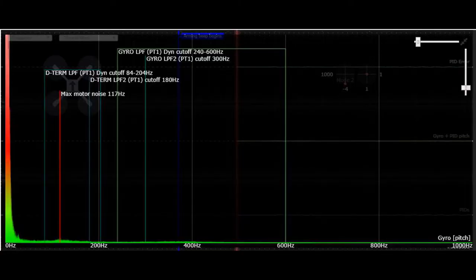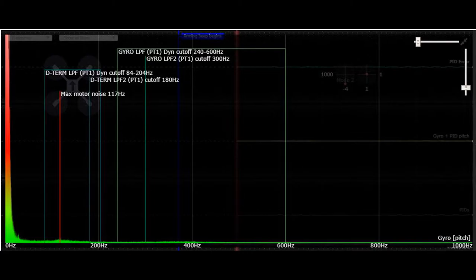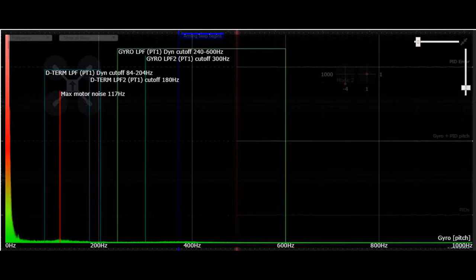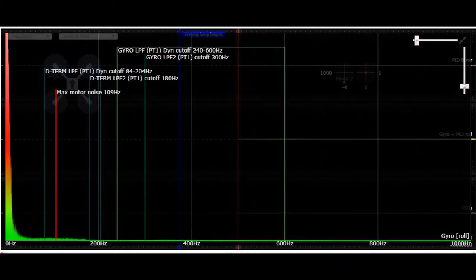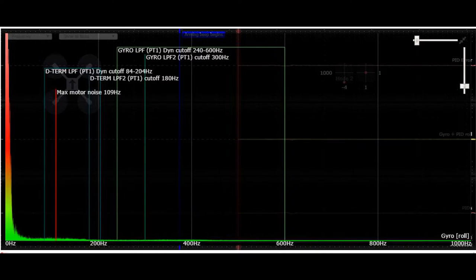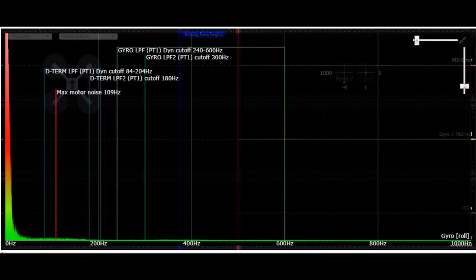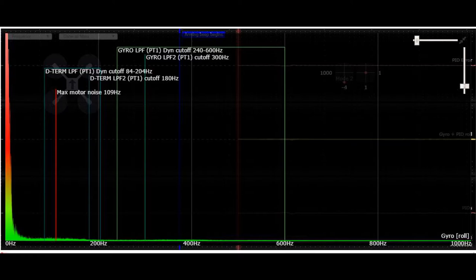Here's what the filtered gyro looks like on the pitch axis. You can see it's smashed those peaks down a little bit more where the max motor noise is around 117 hertz. It's flattened out more than the previous one. The roll axis still looks very clean. Not a whole lot to improve here. The improvements on the roll axis are just minute compared to the pitch, but an improvement altogether.